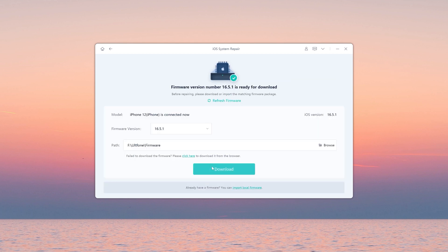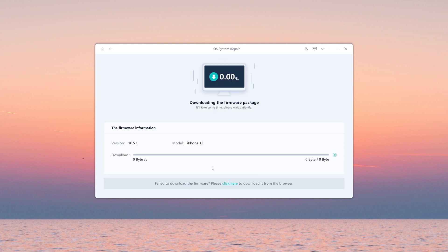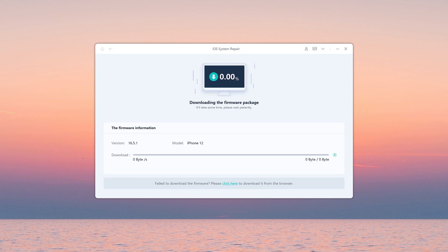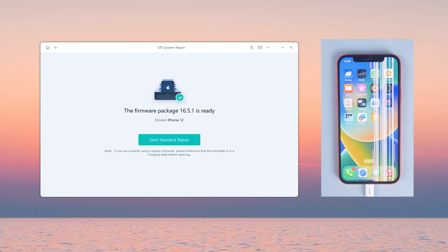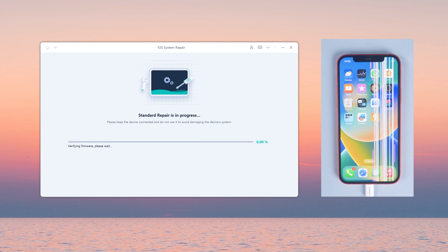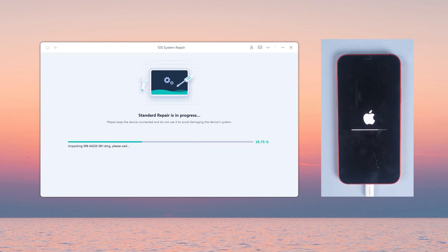Then hit Download to download the iOS firmware. Once that's done, click Start Standard Repair and wait for it to repair your iPhone.